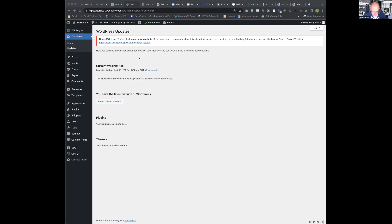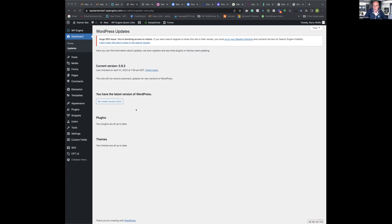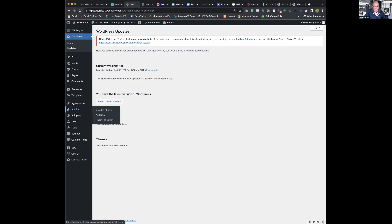Why would you use Astra instead of Hello? Partly because Astra was first. I've used Hello and it depends on what the site's going to be like. Astra Pro has custom layouts functionality where you can create custom layouts for things — it's similar to the template builder in Elementor.